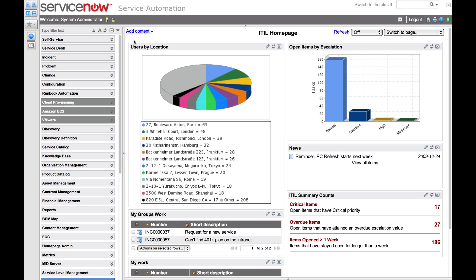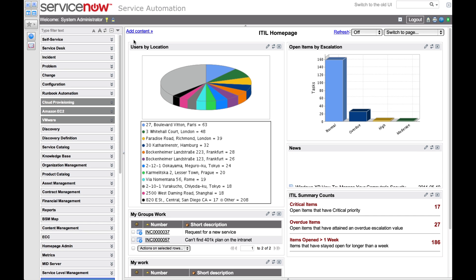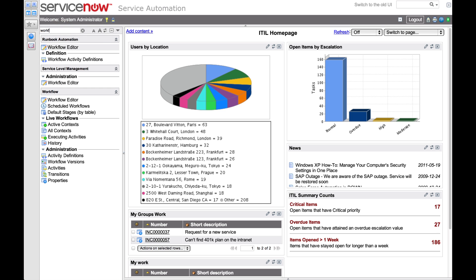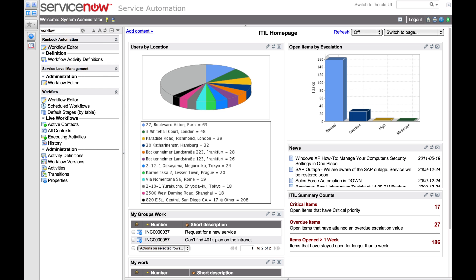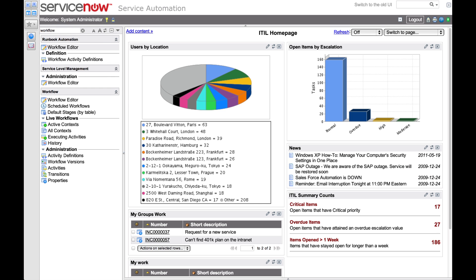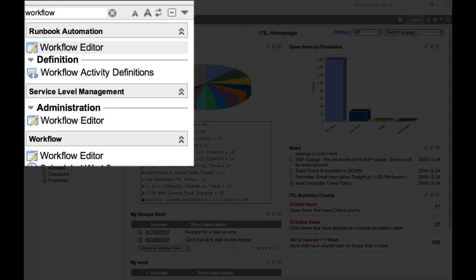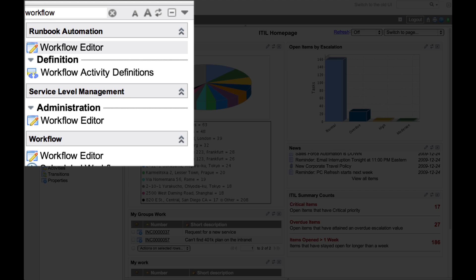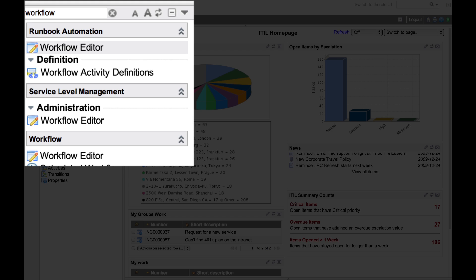The graphical workflow editor is a user interface for defining workflows. Let's take a look at it. When you enter 'workflow' in the type filter text field, the workflow editor may show up multiple times. If the workflow editor is not listed, it may mean you don't have the right roles to access it. Contact your ServiceNow administrator to request access. Clicking on any of these links will take you to the editor.